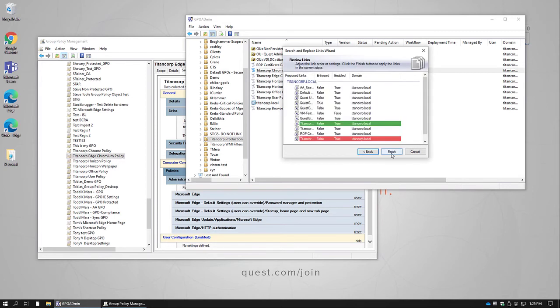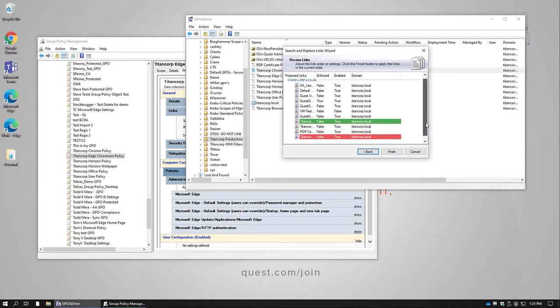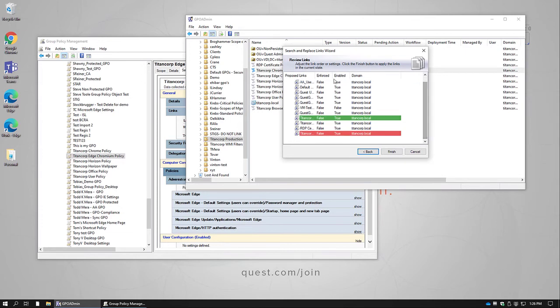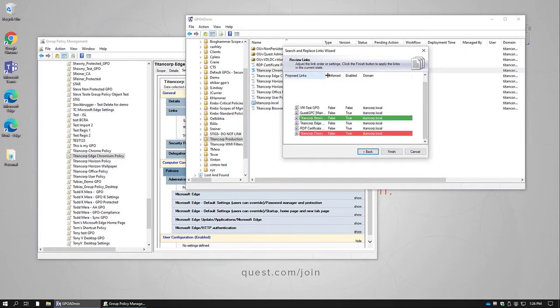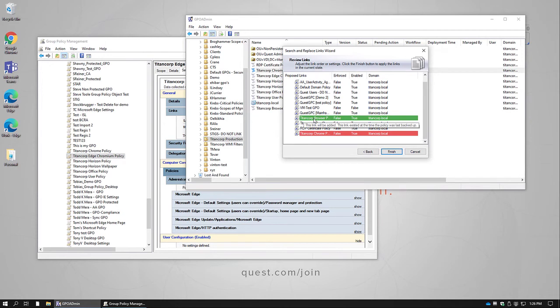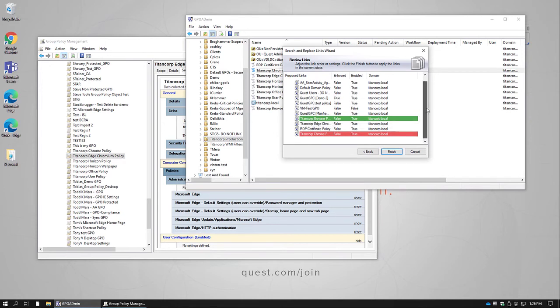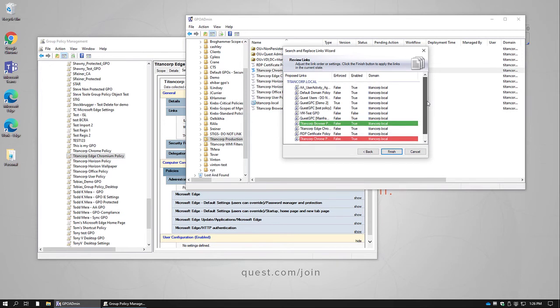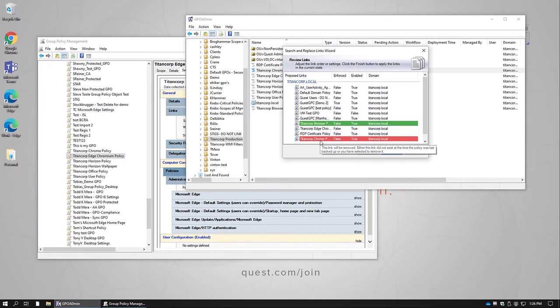And now the system is going to evaluate the environment and find all the links that are going to be changed. So you can see it's proposing a change to this container. It's going to remove the Titan Corp Chrome policy and add the Titan Corp Browser policy. And in more complex situations, of course, we'll have each container where these policies are linked and show you what it's planning to do for each of those.